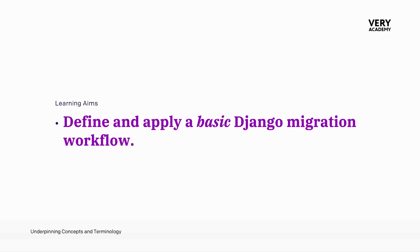Now that we have a basic understanding of the Django migration system, let's define and apply a basic Django migration workflow. Once we have this foundational knowledge, in the next tutorial we'll look at the other end of the spectrum and examine a more advanced Django migration workflow.